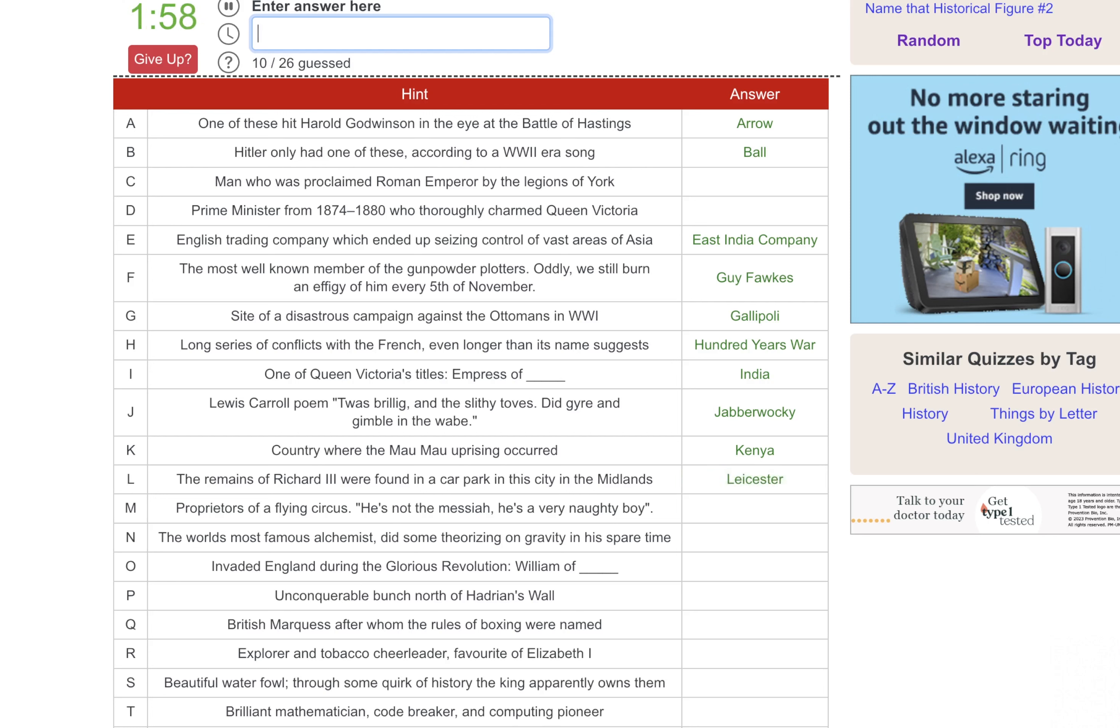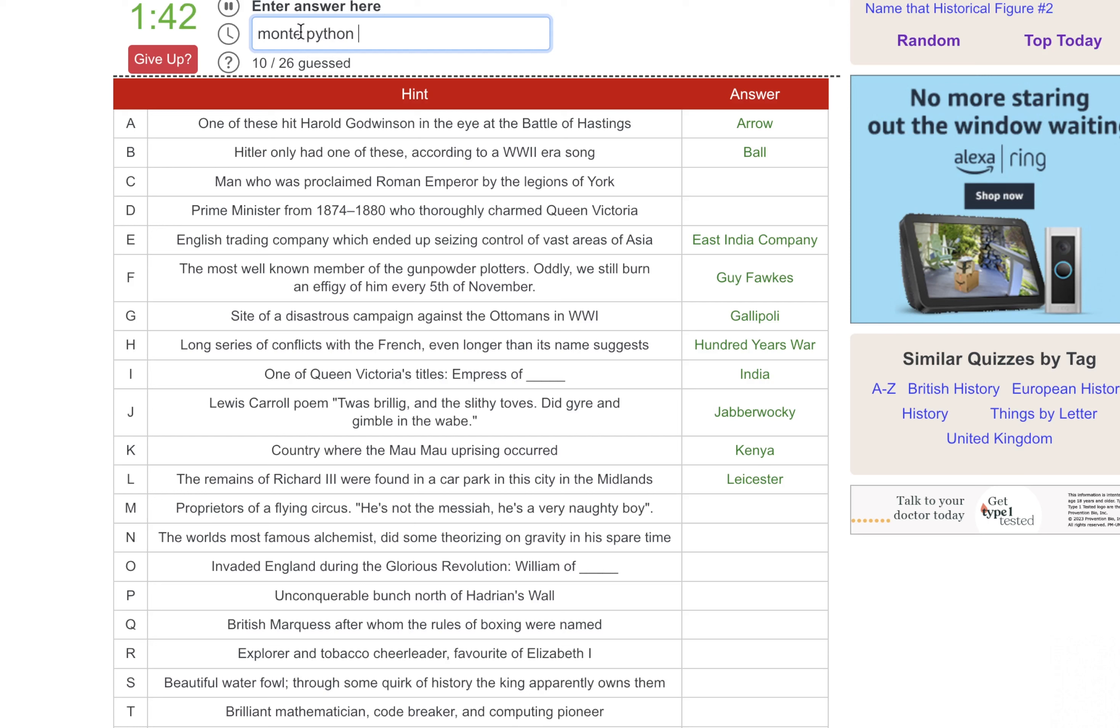Proprietors of a flying circus. He's not the messiah. He's a very naughty boy. Is it Monty Python? Python? Am I spelling Monty wrong? Is it M-O-N-T-Y? I'm running out of time here. There we go.